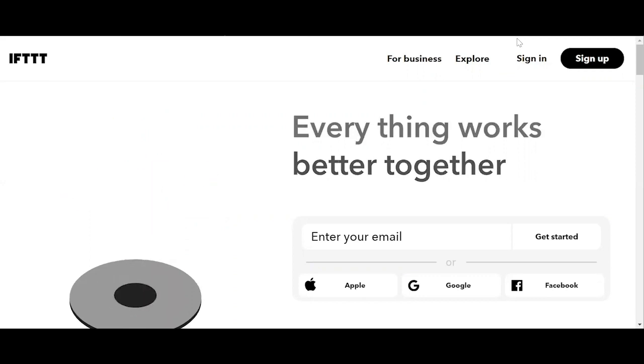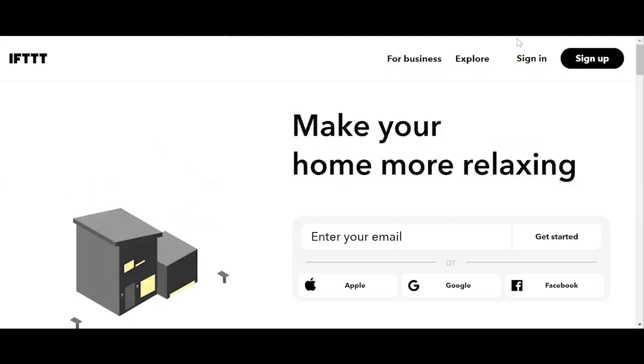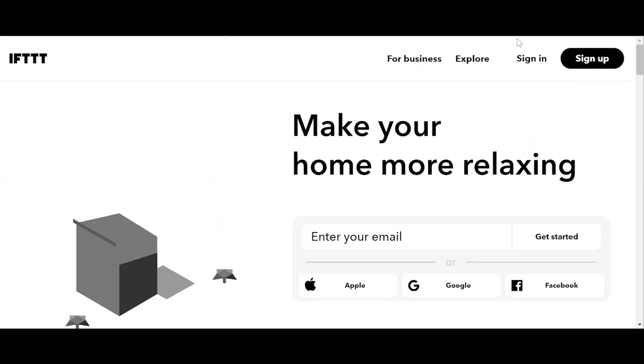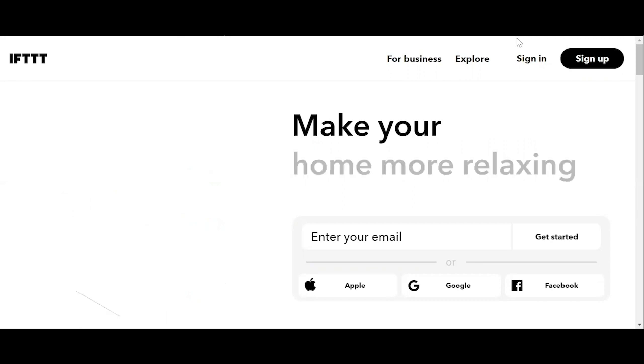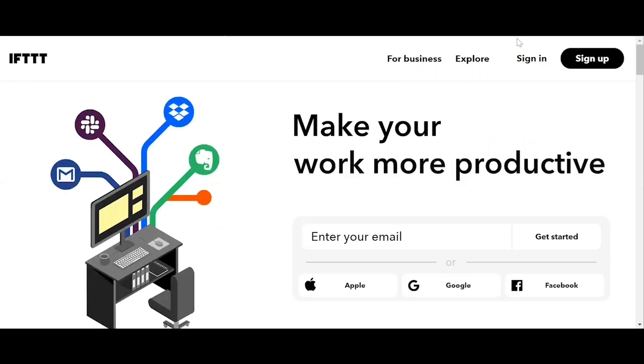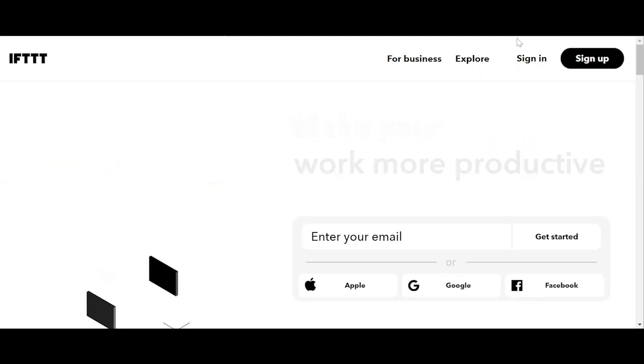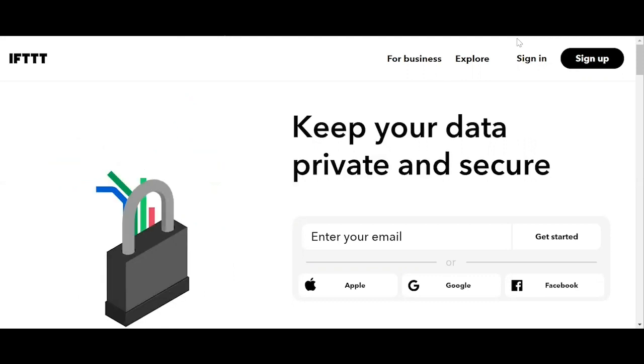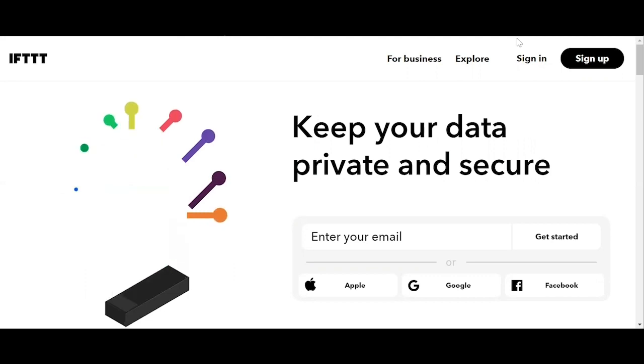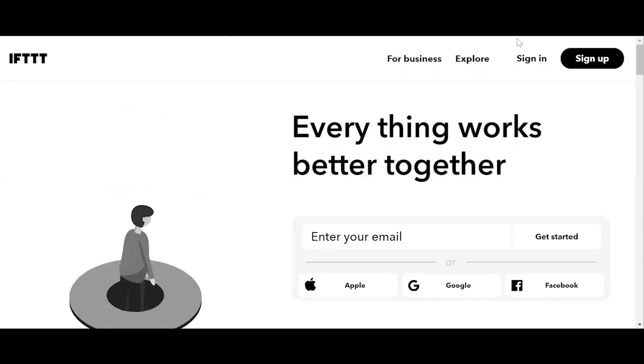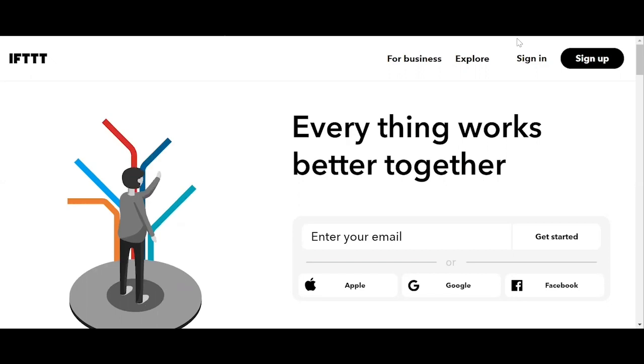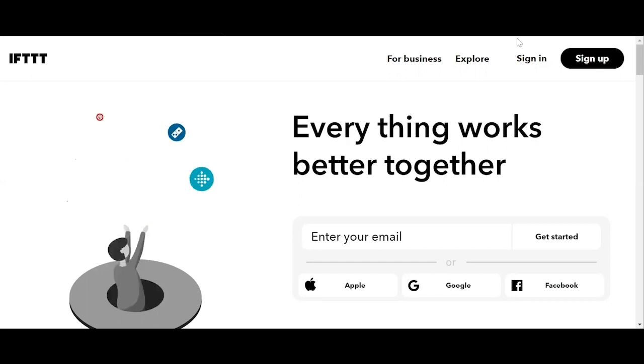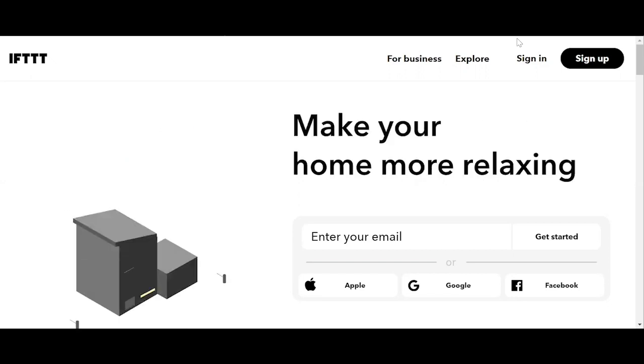IFTTT derives its name from the programming conditional statement, if this, then that. Tibis and Jessatine co-founded IFTTT in 2010 and officially launched the service in 2011. What the company provides is a software platform that connects apps, devices, and services from different developers in order to trigger one or more automations involving those apps, devices, and services.